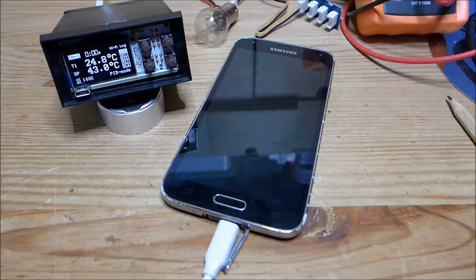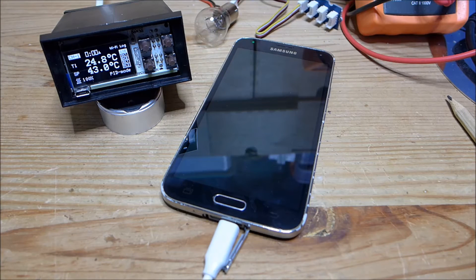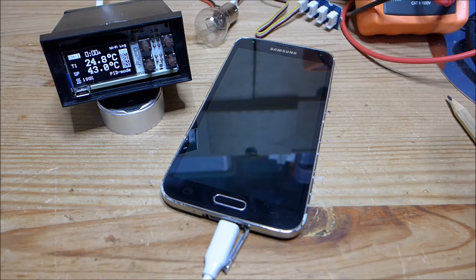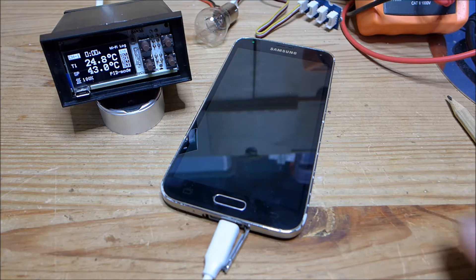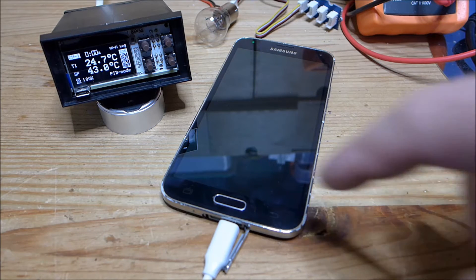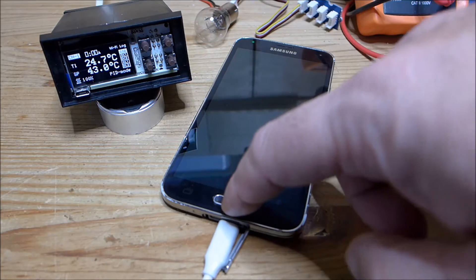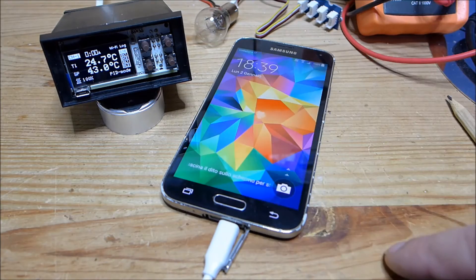Hi, this is David from Arzaman Engineering, and in this video I would like to show you how you can remotely control your SmartPID, the smart temperature controller, simply using the smartphone and a dedicated application. Let's see how it works.